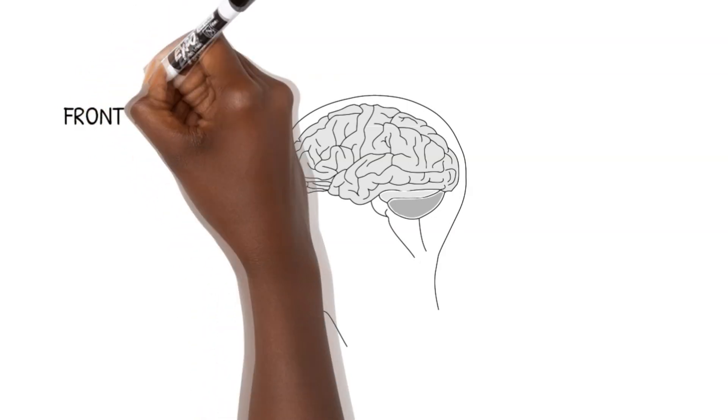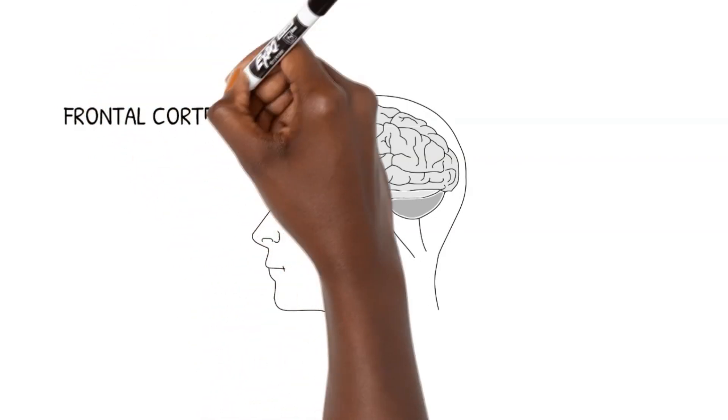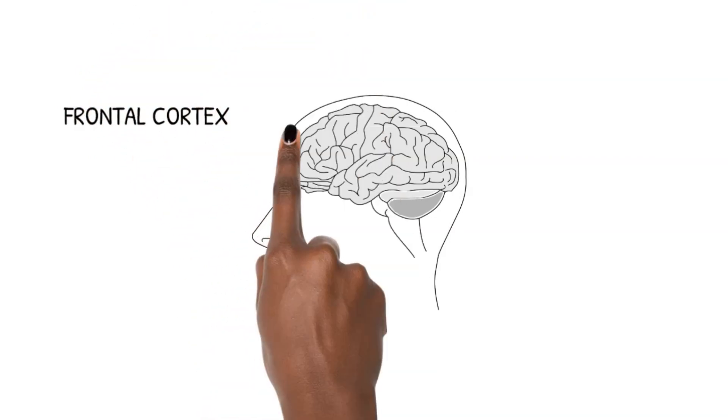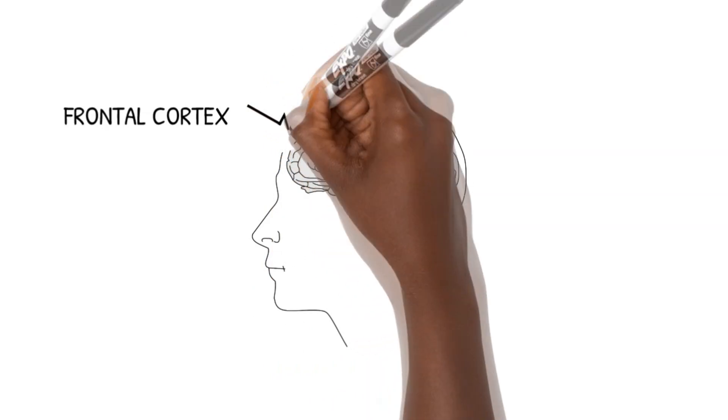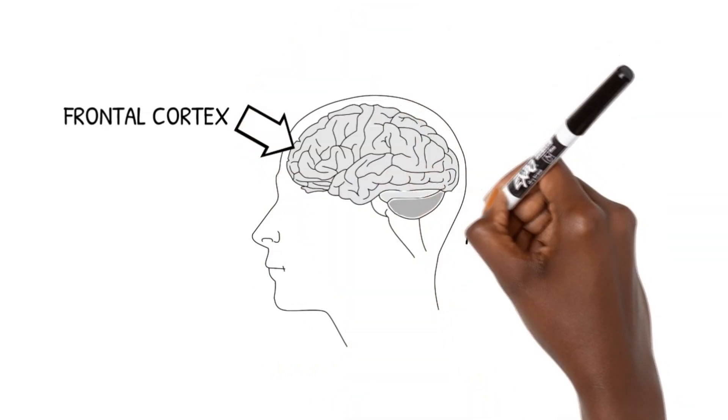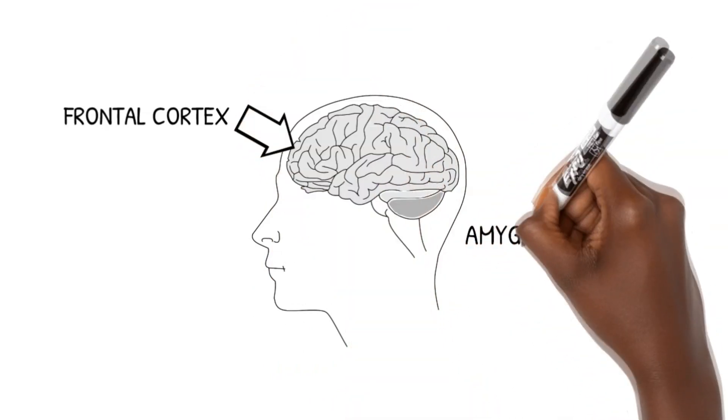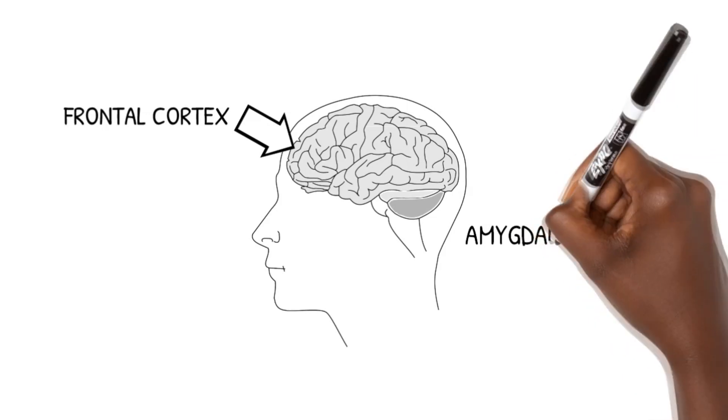One part is our frontal cortex, which enables us to reason and judge complex situations. Another part is the amygdala, which is deep inside all animal brains.